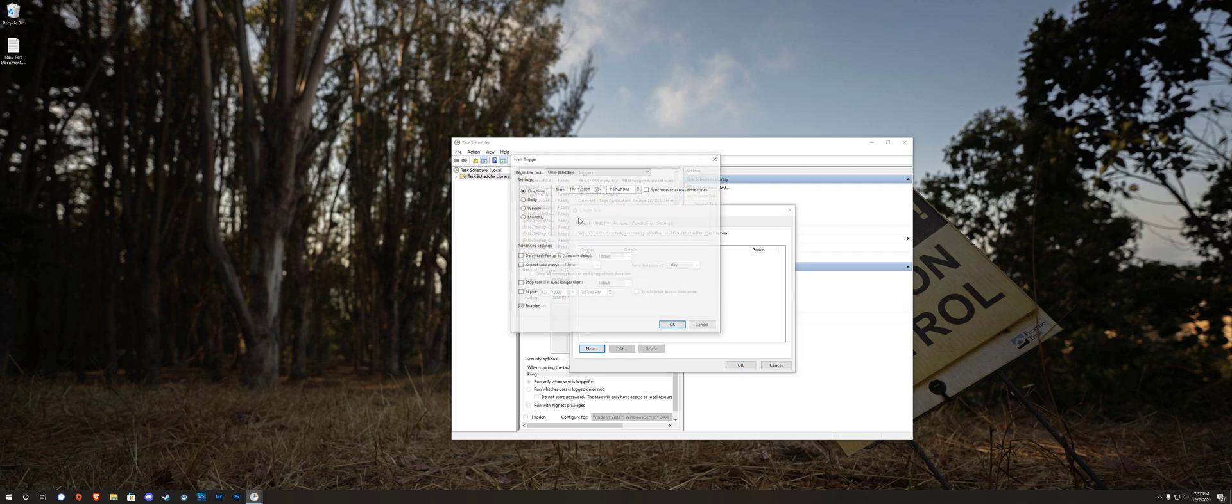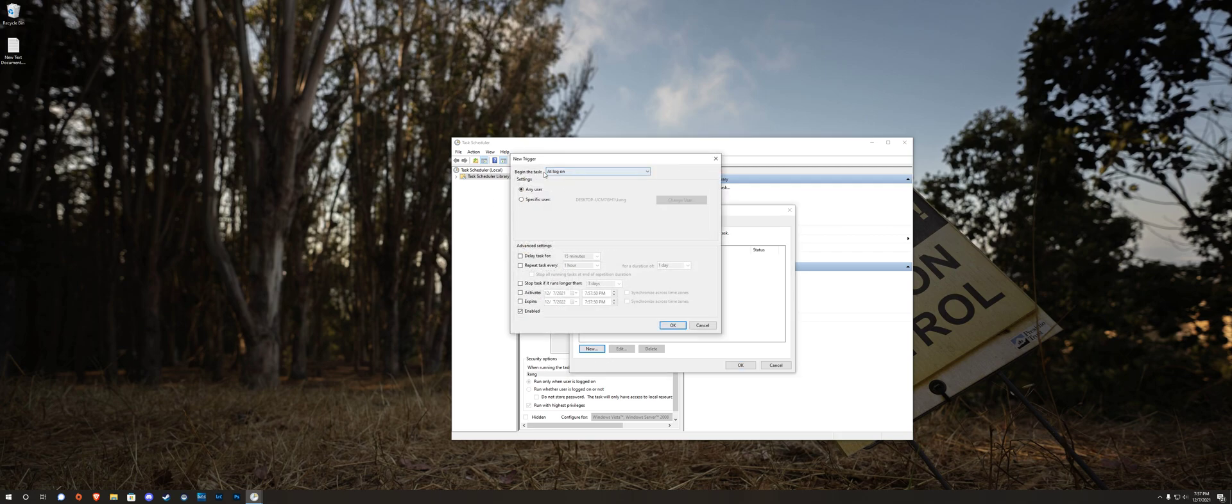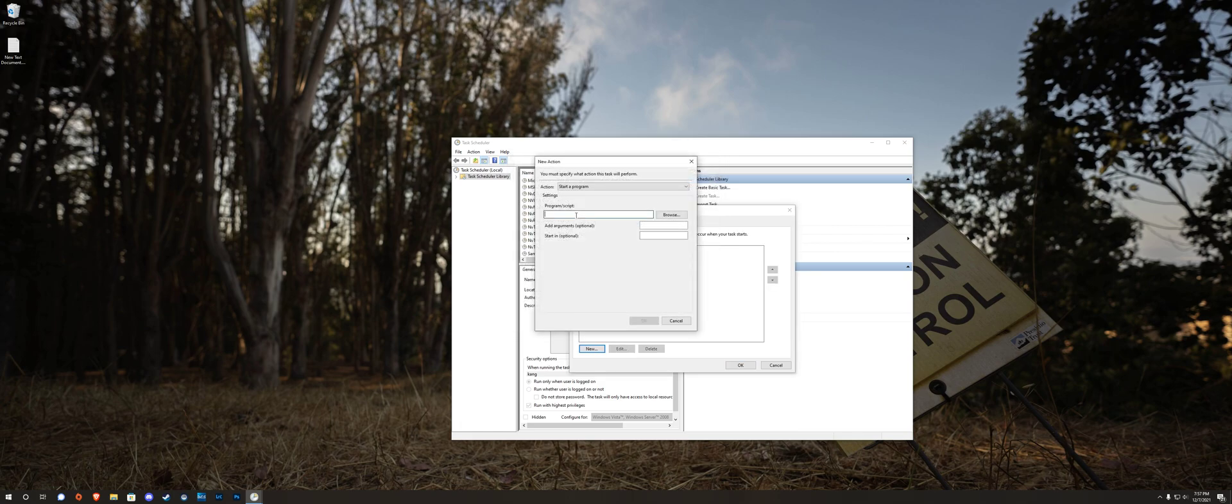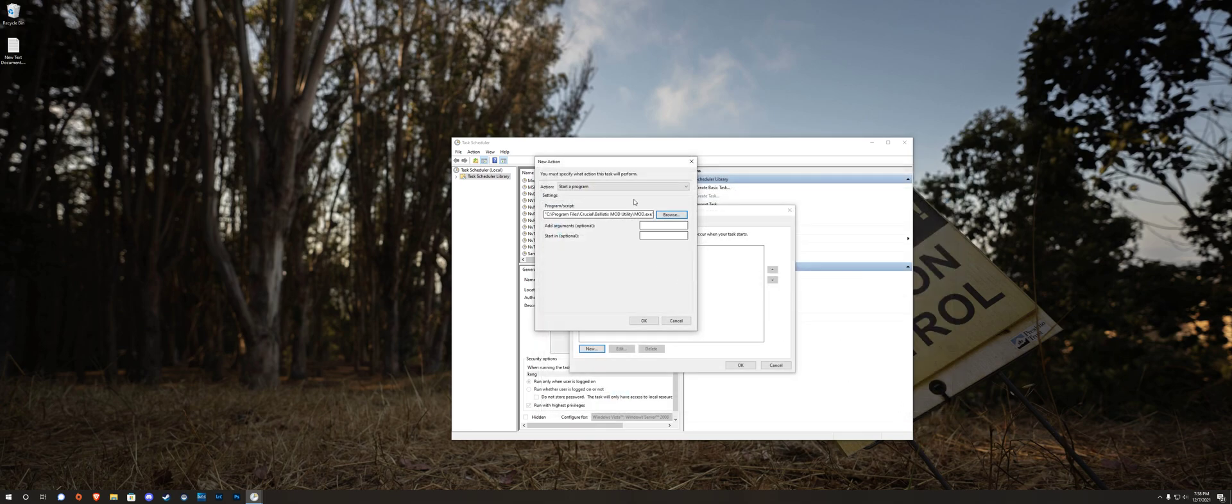Go to trigger, new trigger. Begin the task at logon, just OK that, new action, and then click browse, find mod.exe, which is probably in C program files, Crucial, Ballistic Mod Utility. When you found it, click on that.